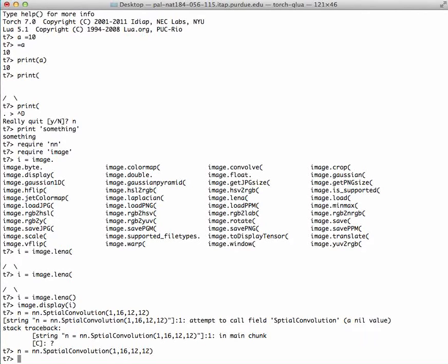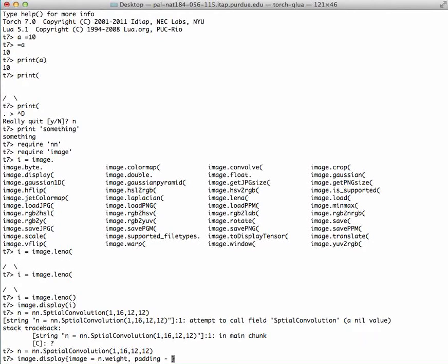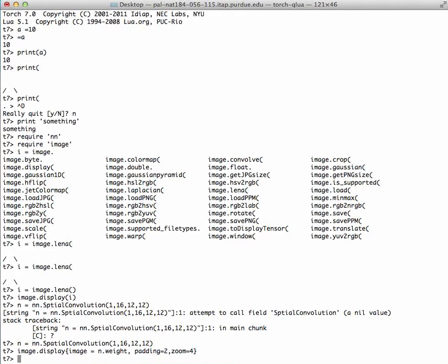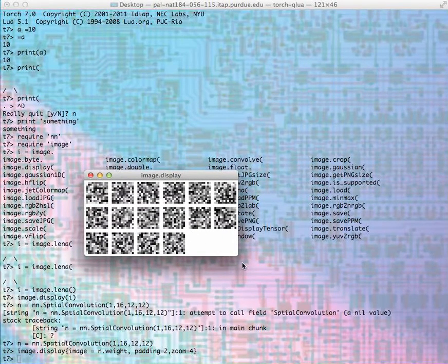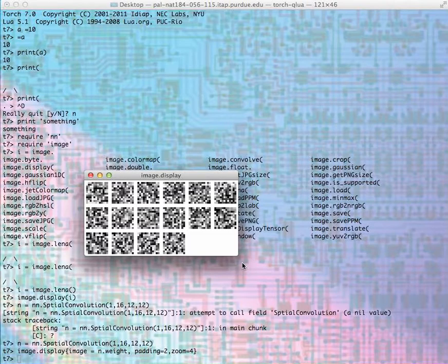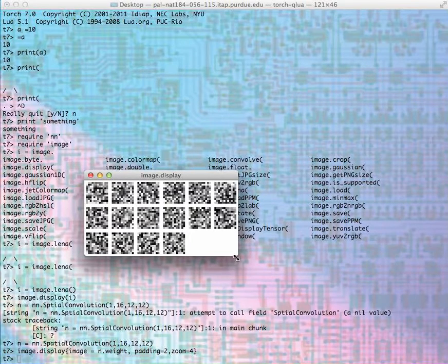I can display all the weights of this layer, the 12 by 12 layers. By using image.display, but this time using curly brackets, I'll say the image is n.weight, with padding of 2 and zoom of 4 to make it easier to display. You can see the display of some variables included in this network layer.